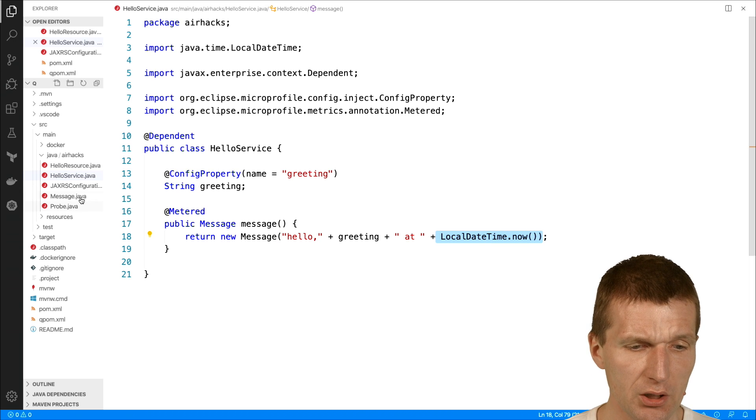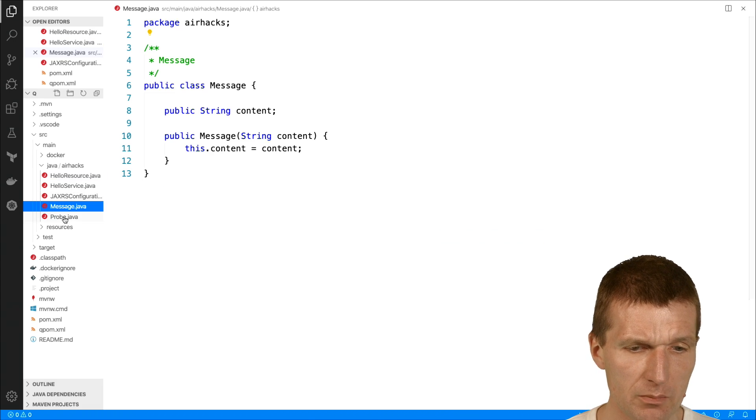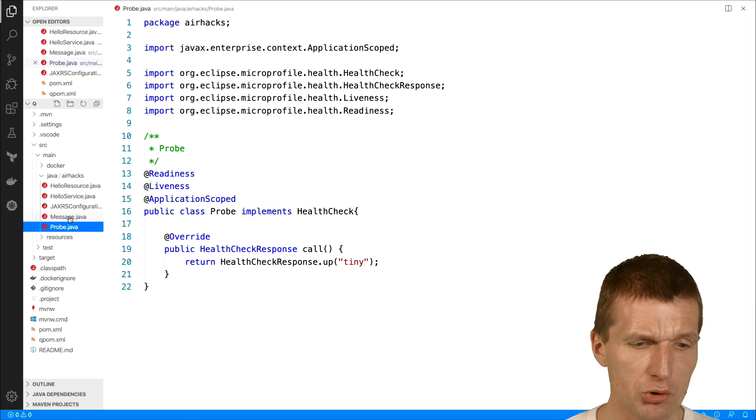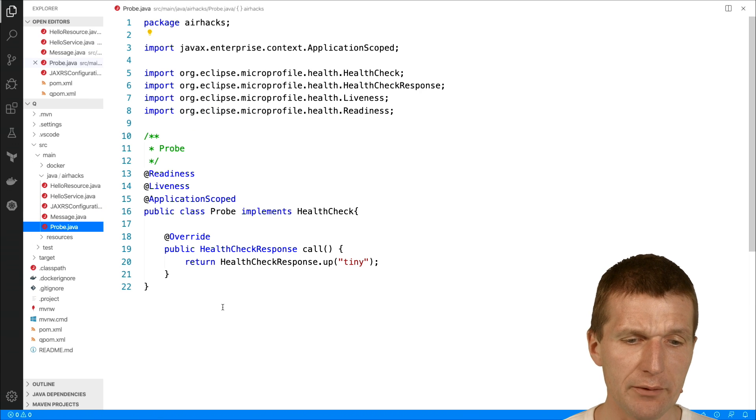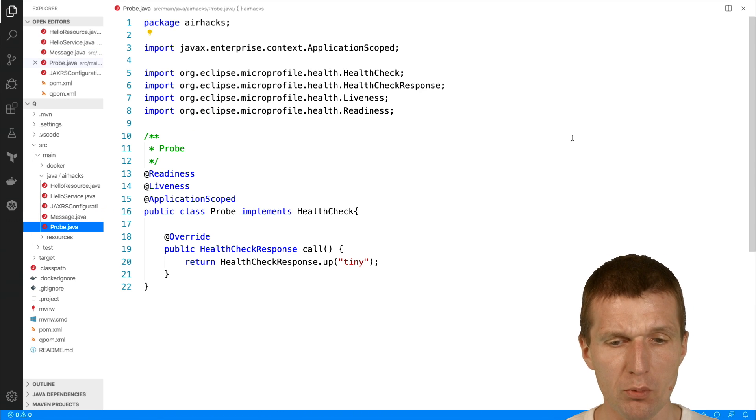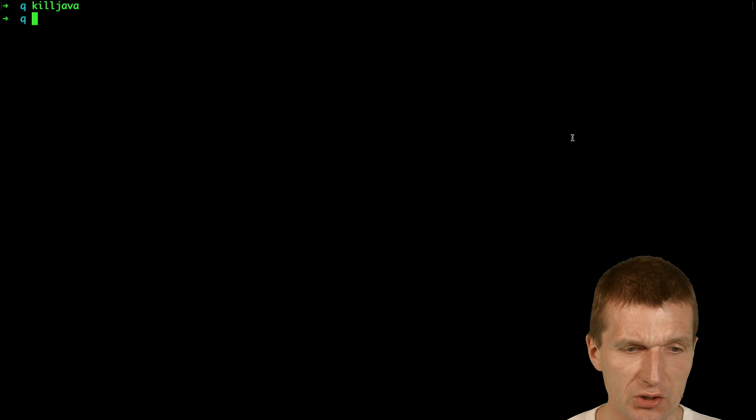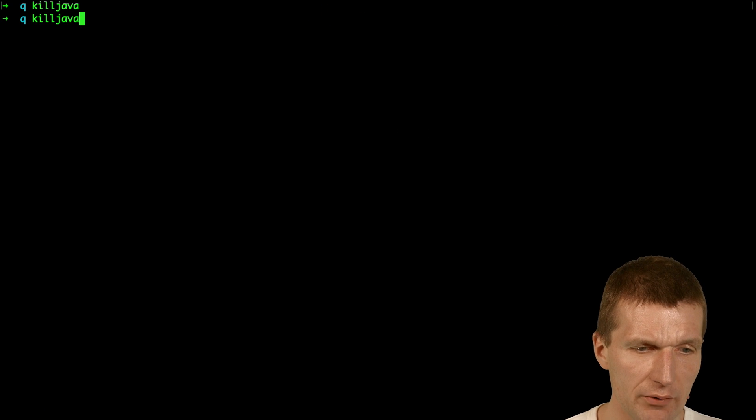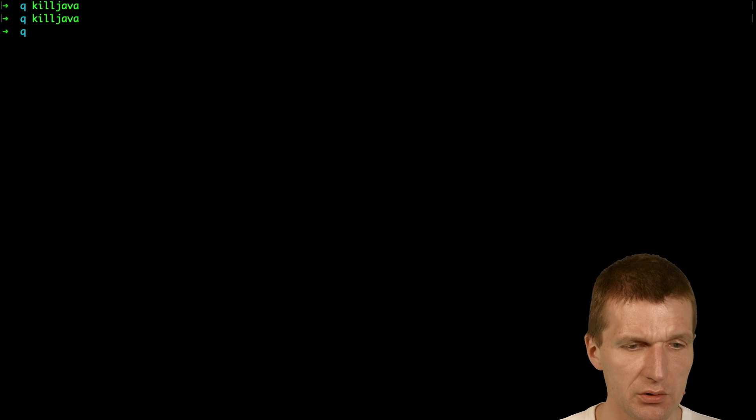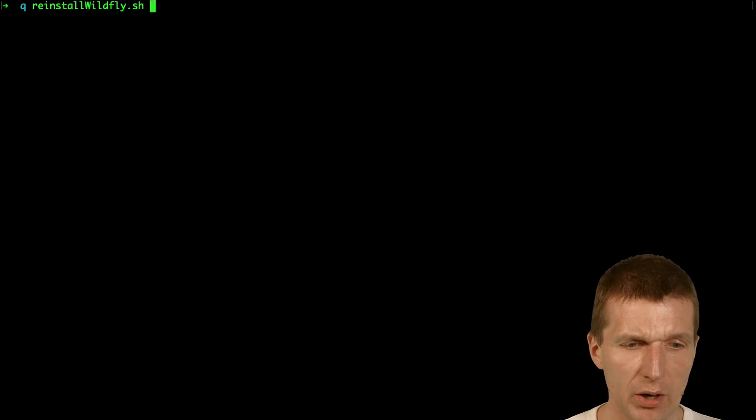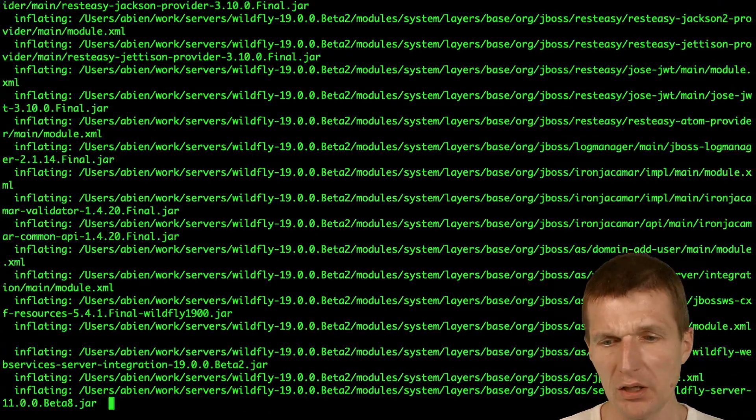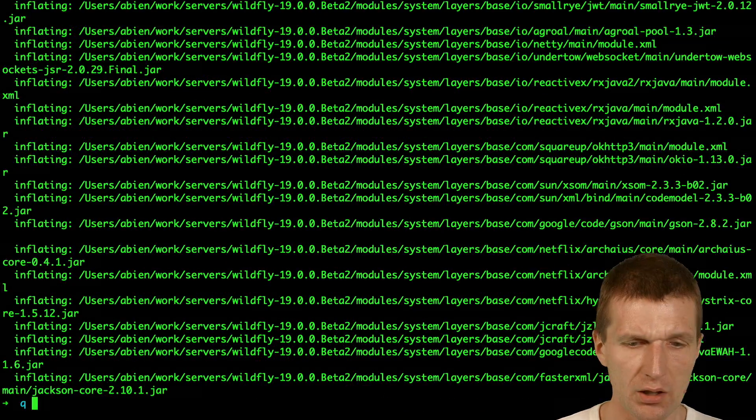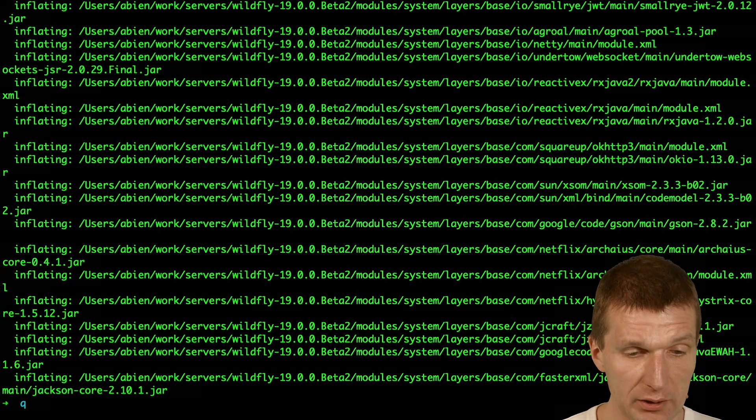Now, with a config property and the message is a JSON message, which is not used in our tests. We also have a liveness and readiness probe. So let's start with the test. So Java is hopefully killed. It is. So now let's reinstall WildFly, which will completely delete and install WildFly. And let's start WildFly.